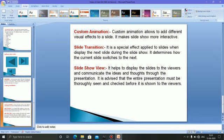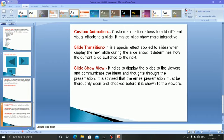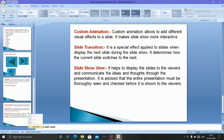Slide show view helps to display the slides to the viewers and communicate ideas and thoughts through the presentation. It is advised that the entire presentation must be slowly seen and checked before it is shown to the viewers. I will show you how to use slideshow view.